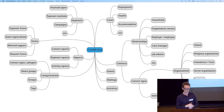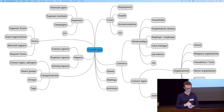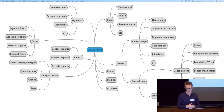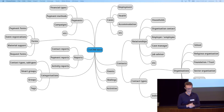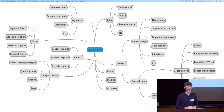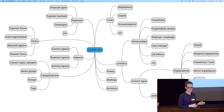We also have smart groups for workplace givers — people whose contact details we've got through the workplace giving program. They don't necessarily have a lot to do with us but we want to track who they are. And we track our major donors and various other categories of donors using smart groups watching how much they've donated in fixed periods.